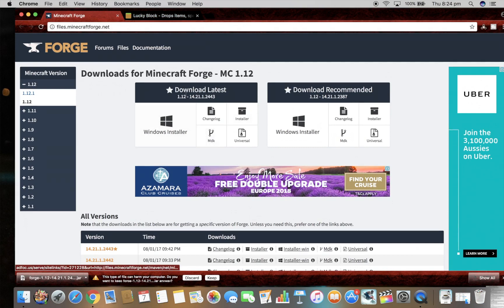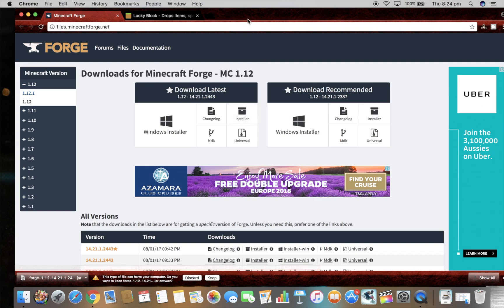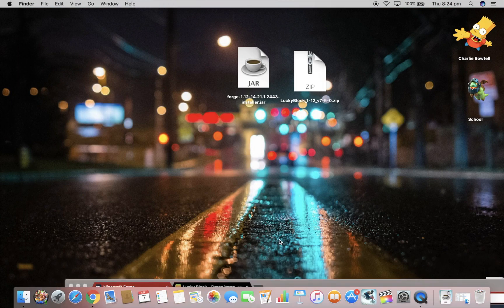Once you're on this website it has download latest like Minecraft 1.12, and then it says Installer. Click on that and download that. You should end up with that file there.